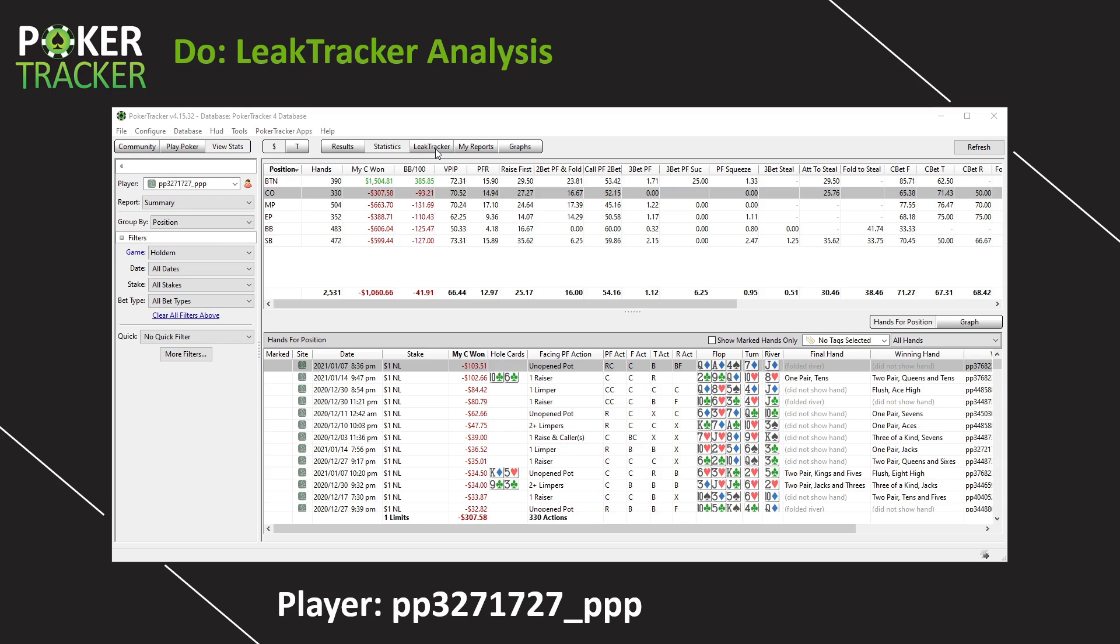Now, before we go to LeakTracker, one quick note for everybody. If you're a tournament player and you're on the tournament tab, you're not going to see LeakTracker. It only works for cash game hands, but that doesn't mean you as a tournament player cannot learn from LeakTracker.